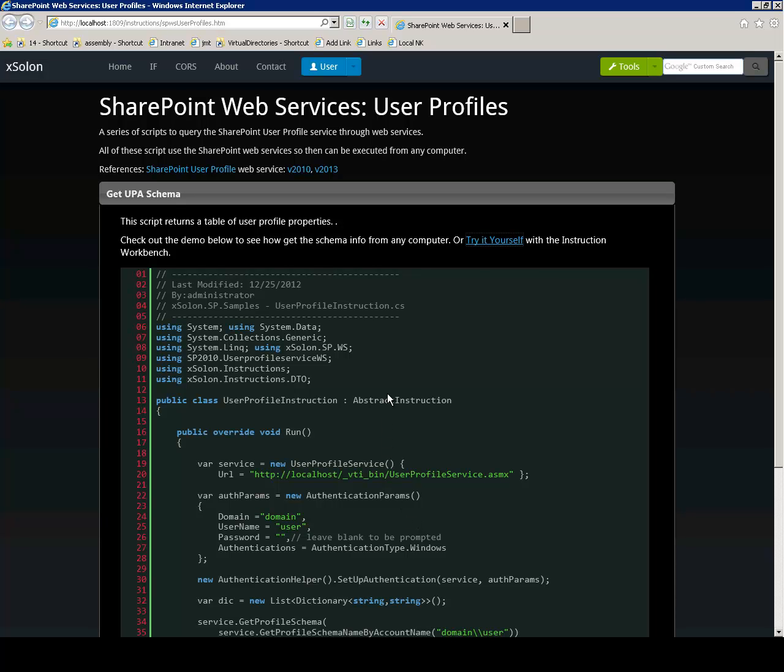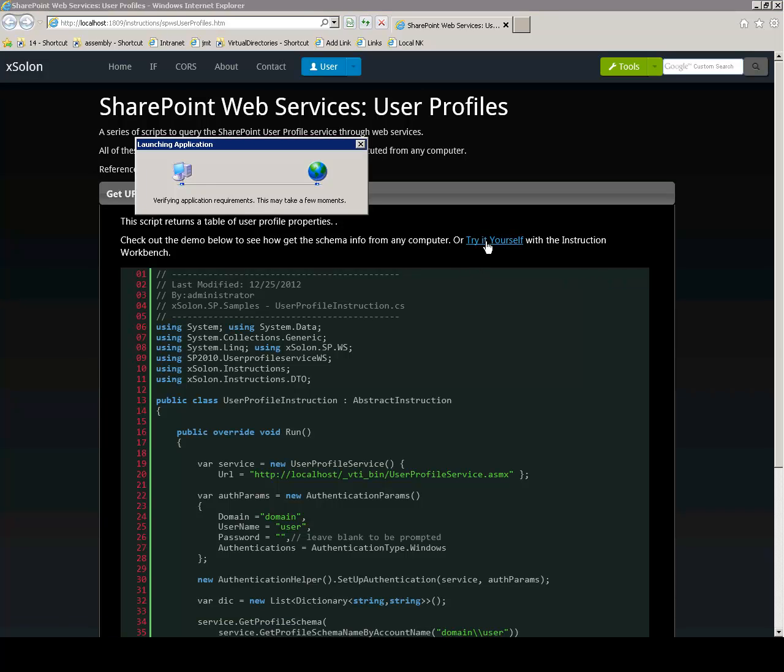In this video I'm going to show you how to query the user profile web service from a remote SharePoint application.